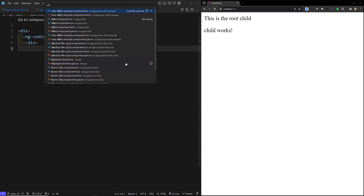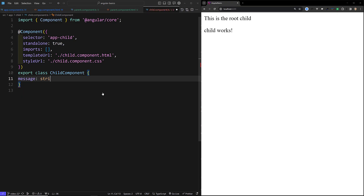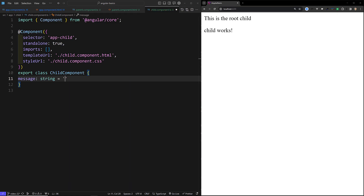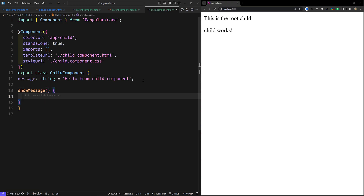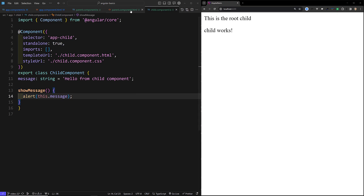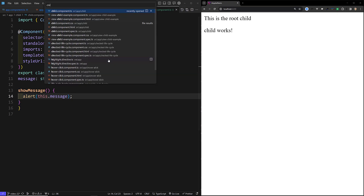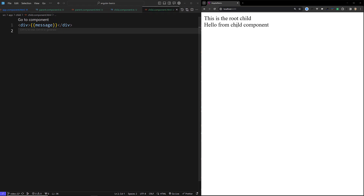Let's go to the child.component.ts file. Here I will add a property: message of type string. I will assign it a value of 'Hello from Child Component'. I will also add a method showMessage() that will alert this.message. In the child.component.html file I will display the message with interpolation — so 'Hello from Child Component' will appear.